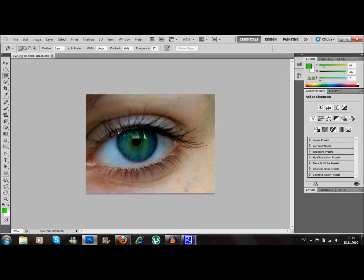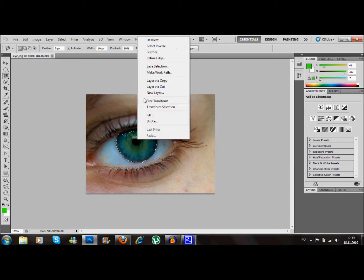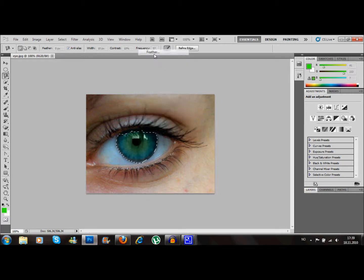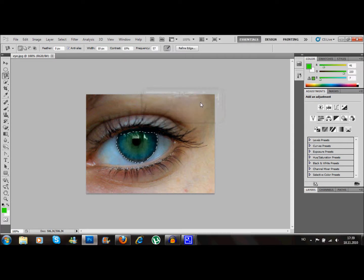Once you have done that, you want to go down to the eye and click on the start of the eye and just go around the whole eye like I'm doing right here. Now I've done that.